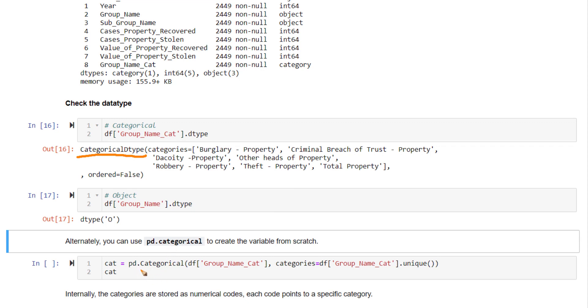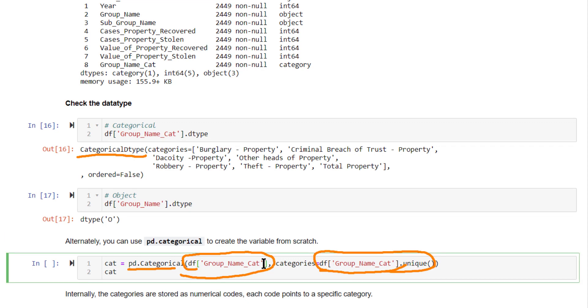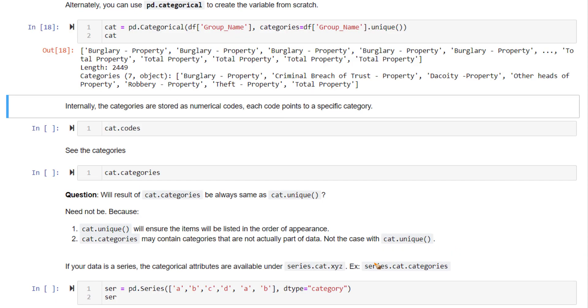Another way of creating a categorical variable is using pd.categorical. Pass in the data. This is a series. Pass in what are all the different categories the series can hold. So these are nothing but the unique values of group name cat. Here, we don't need to mention it as cat because underscore cat is already categorical. So I'm going to remove this and run. You can create it this way also.